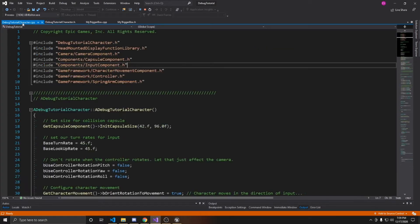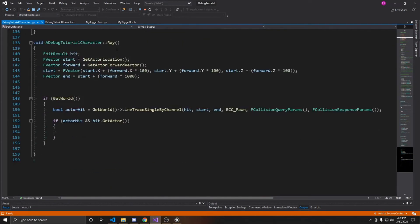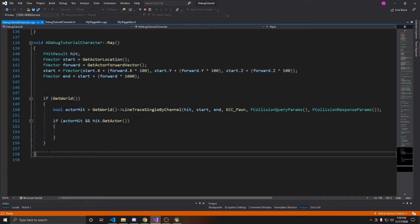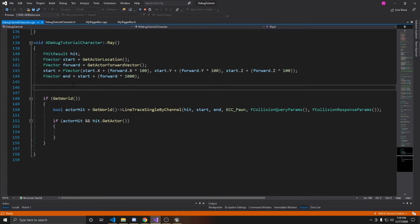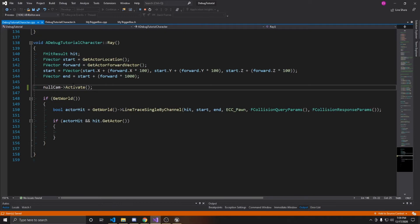Now we're going to go over to our CPP. This is just Unreal's third person character controller and their starter content. I'm going to go down to my ray casting function. I'm going to take my null camera and activate it — we'll just leave that for now. This is null, so it'll eventually cause an error whenever we go into our scene.